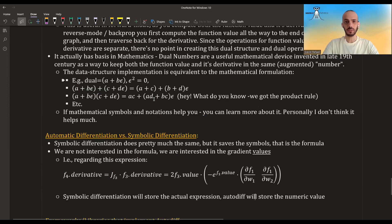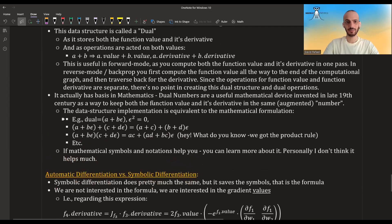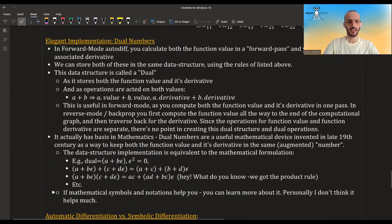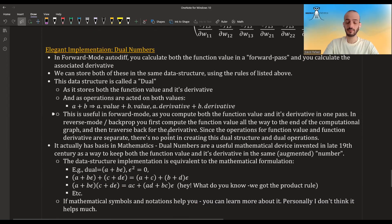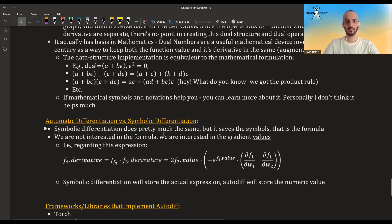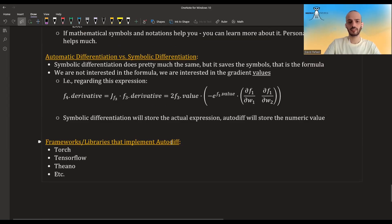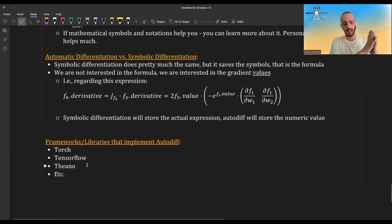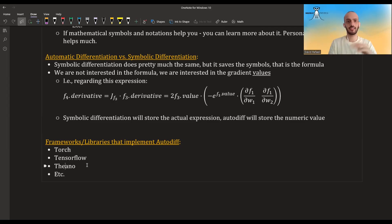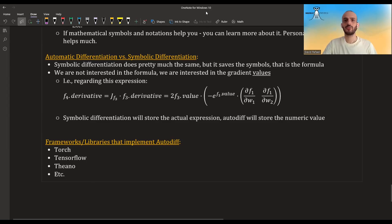Some people claim that dual numbers are also used in reverse mode, but I couldn't find any source backing this up and it doesn't make sense to me — but if you can prove this, leave a comment. Finally, the frameworks and libraries used to implement neural networks — their main strength is that they have autodiff. Torch, PyTorch, TensorFlow, JAX — they all have autodiff, which allows you to create your network structure, define everything, and not think about derivatives at all. The derivatives are calculated for you, relieving you of the burden of computing them by hand. That's all for this video — I hope you enjoyed, and see you in the next one.